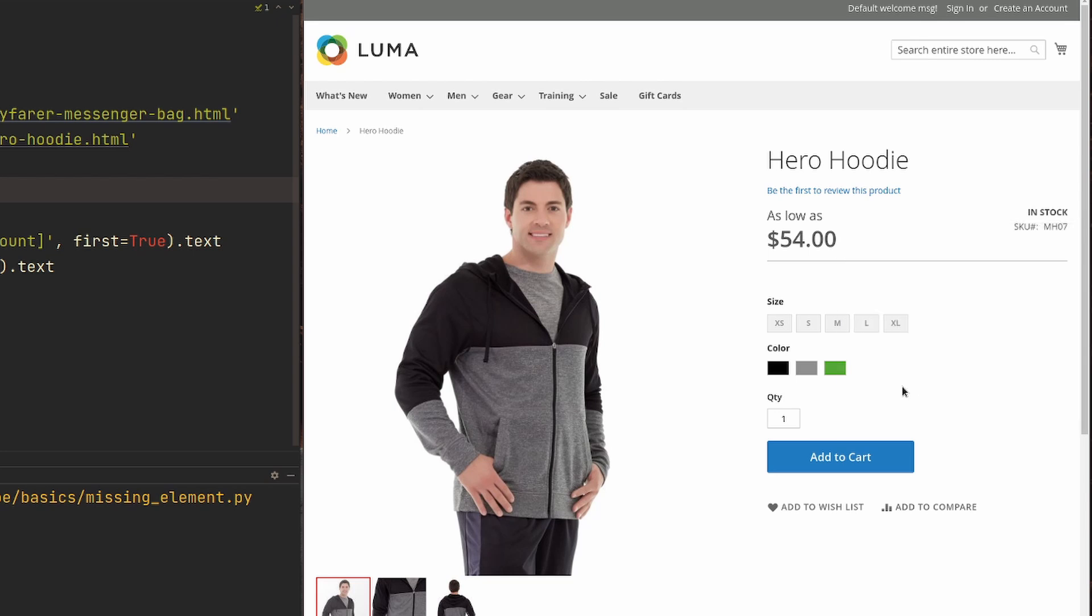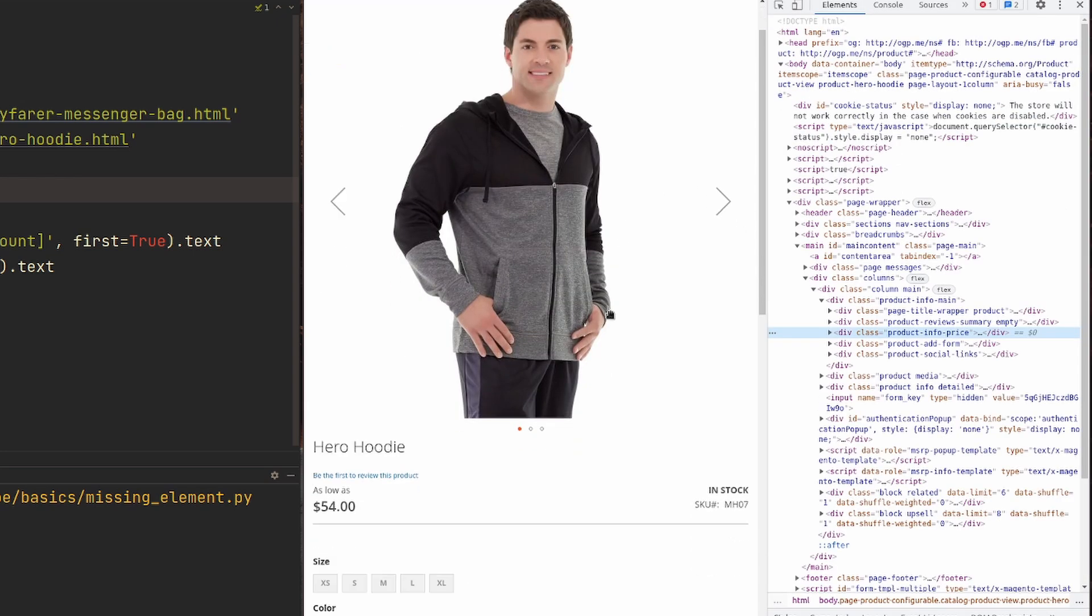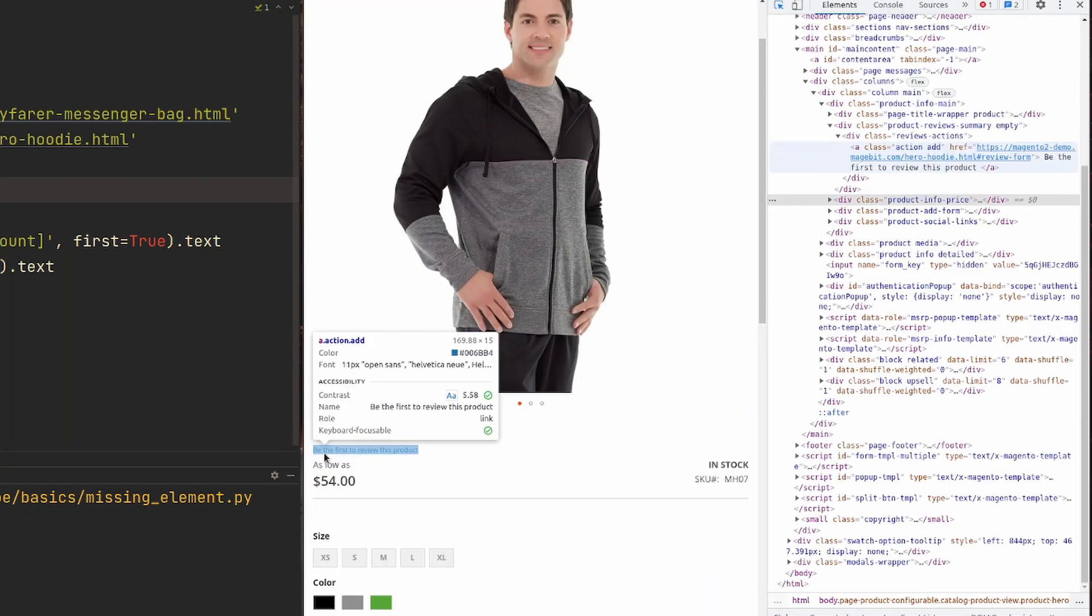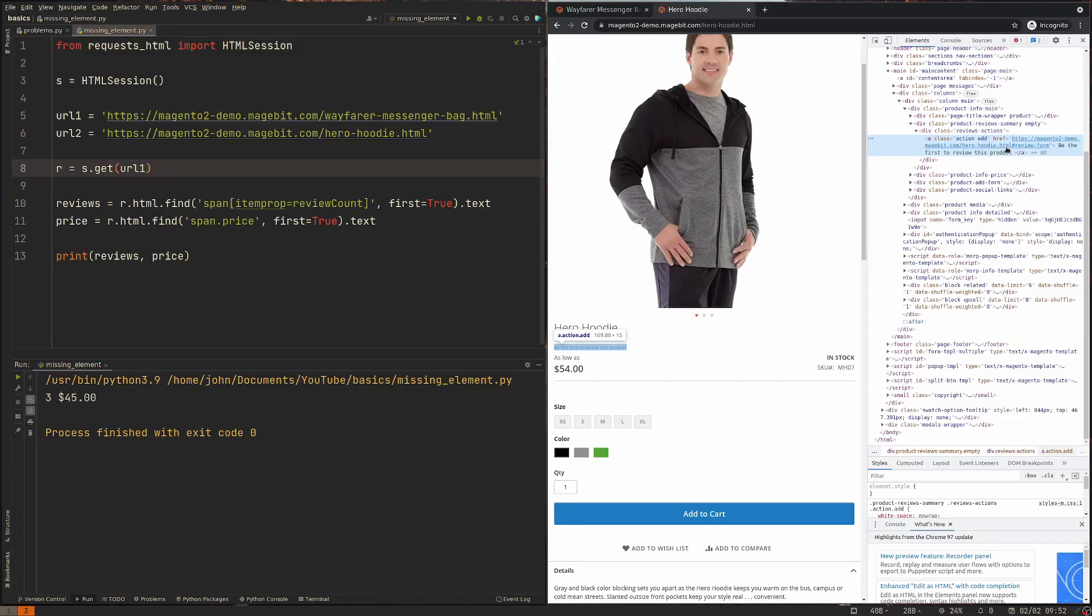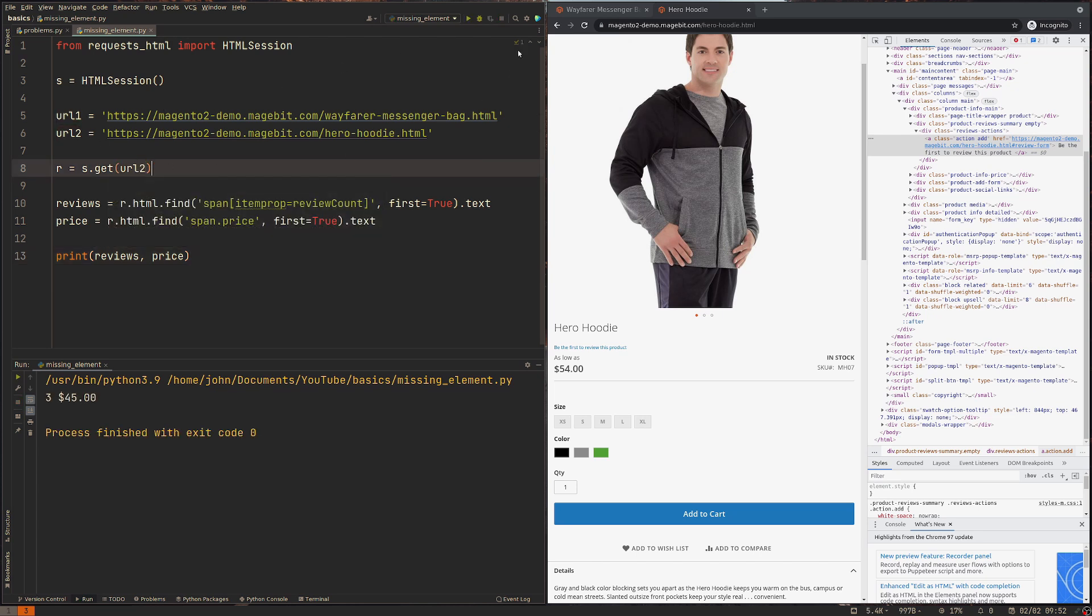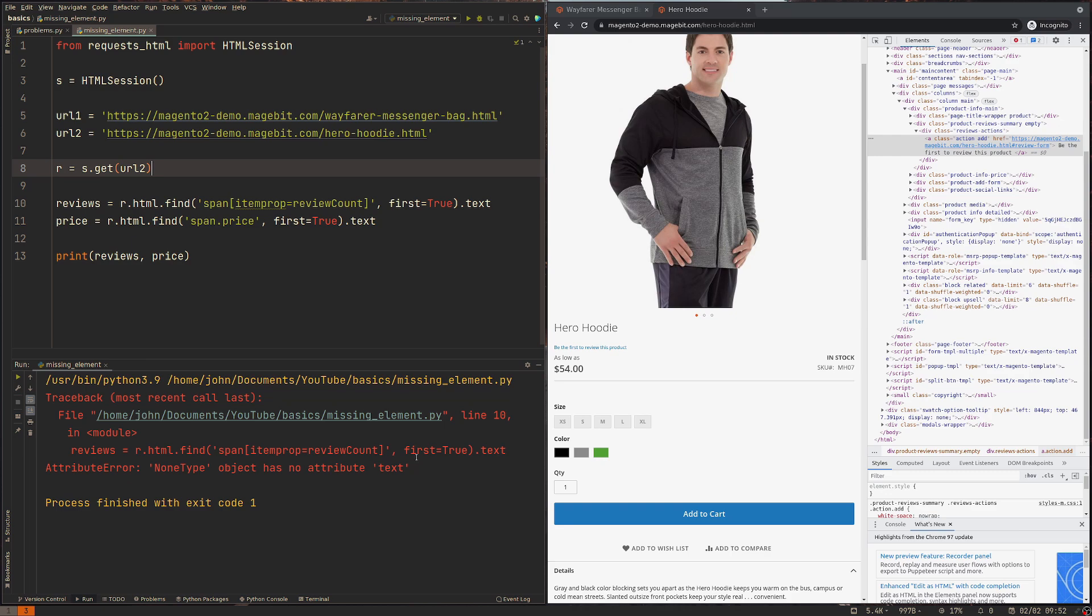So what that means is when we run this and we try to get the number of reviews from a product that doesn't have that element, that doesn't have that number, we're just going to get this attribute error - none type does not exist. And that's where it gets really confusing because unless you're looking specifically at all the pages you're trying to scrape,